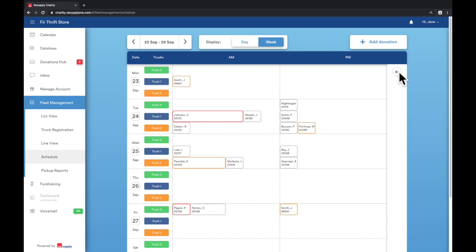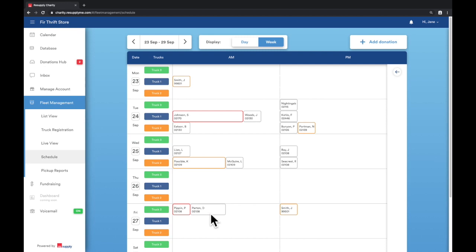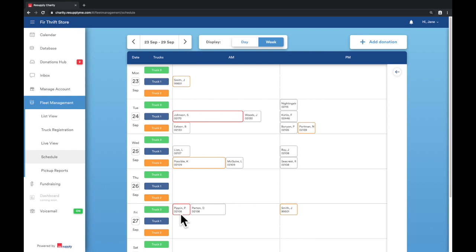Here is an example of how to interpret this view. On Friday, truck three in the morning has two pickups at these following zip codes. The width of pickup corresponds to the count as value. The wider placards mean the donation has a larger count as value. For instance, this placard has a count as value of one, whereas this placard has a value of two.